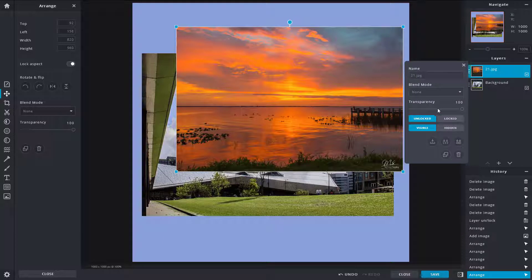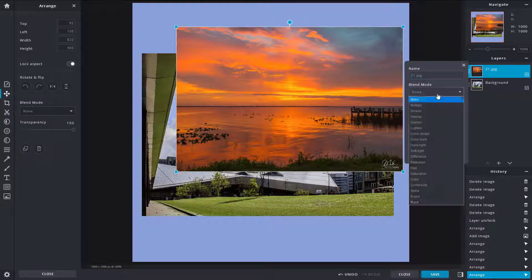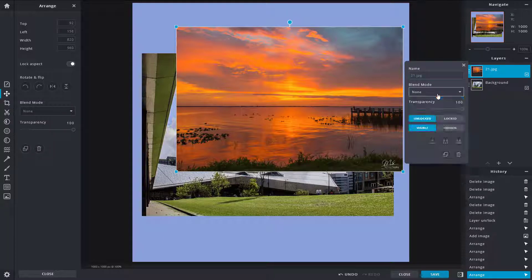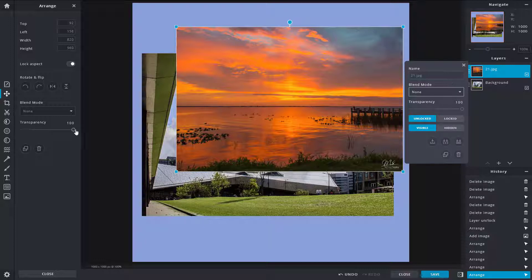So you got the blending mode over here and you got the transparency settings right over here. So let's work around with the transparency first. So transparency, if I were to squeeze it down, you can see that you can see through the top layer.